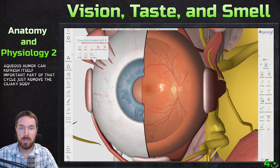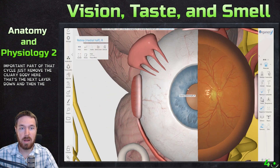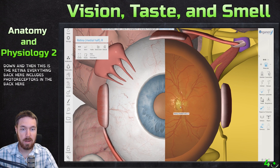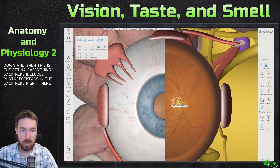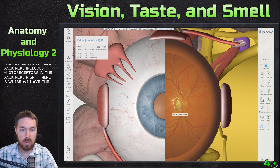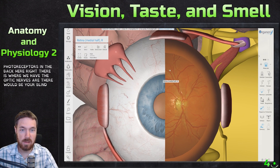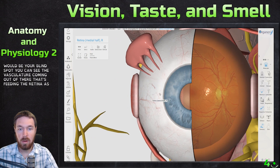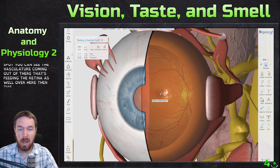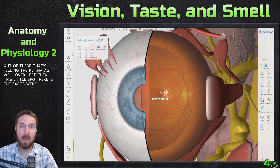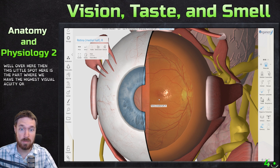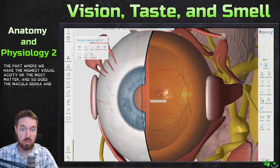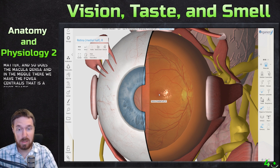Removing the ciliary body, the next layer down is the retina — everything back here includes photoreceptors. Right there is where we have the optic nerve, and that location would be your blind spot. You can see the vasculature coming out there, feeding the retina. Over here, this spot has the highest visual acuity — the most cones. This is called the macula, and in the middle is the fovea centralis, which is composed entirely of cones.